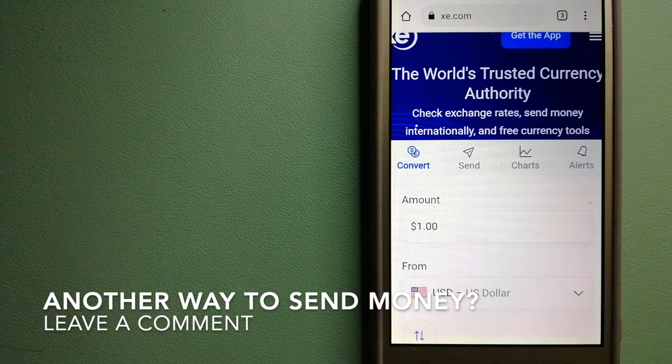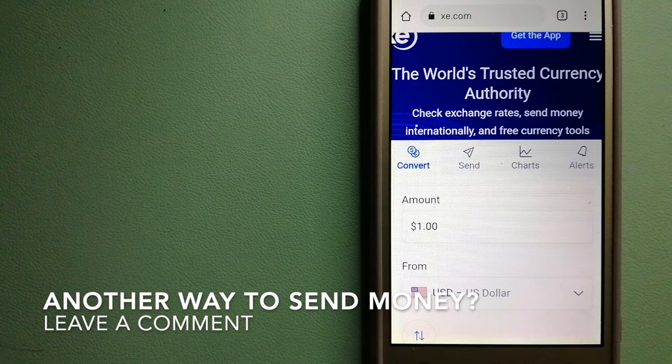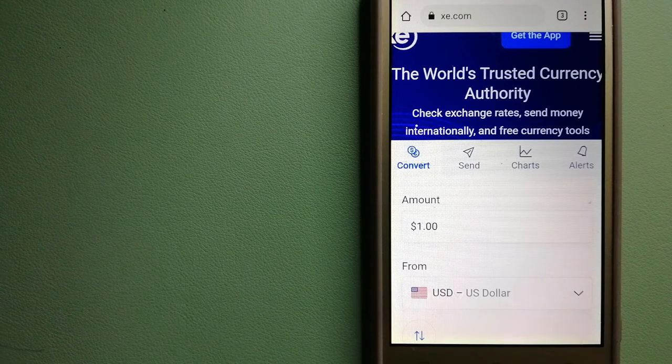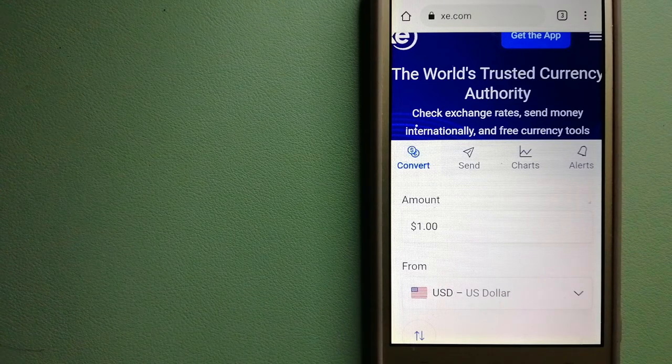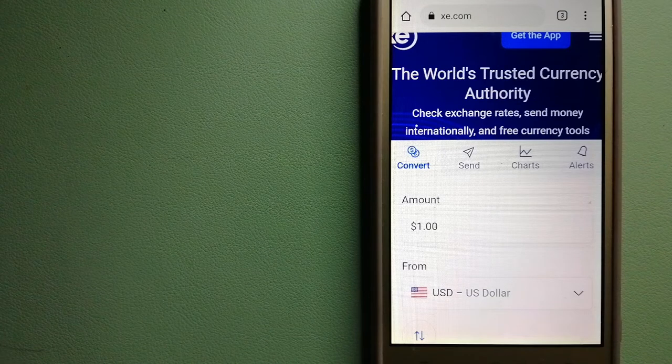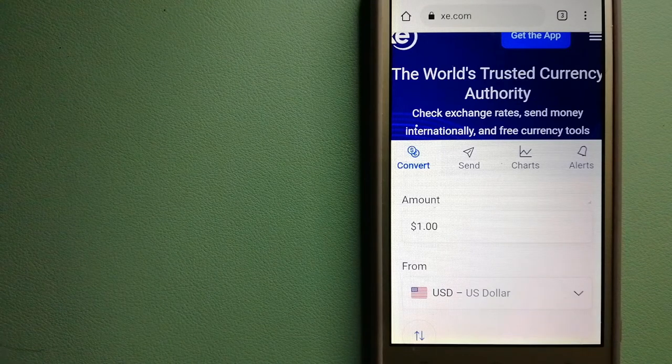This is an online money transfer company that offers a cheaper and faster way to send money internationally.